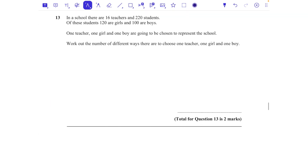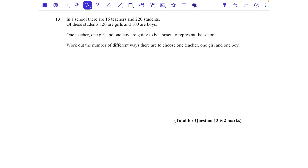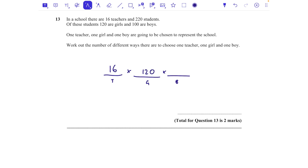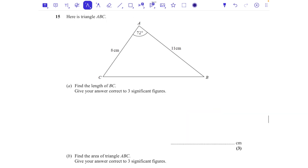Question thirteen: in a school there are 16 teachers, 120 girls, and 100 boys. One teacher, one girl, and one boy are chosen to represent the school. Work out the number of different ways to choose them. This is the product rule for combinations: 16 × 120 × 100 = 192,000 different combinations. Two marks for that.